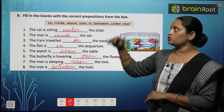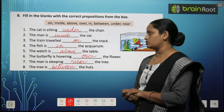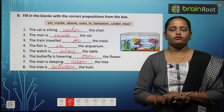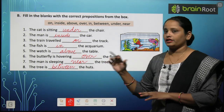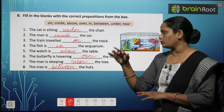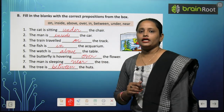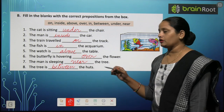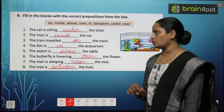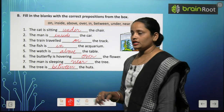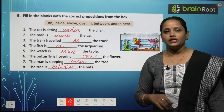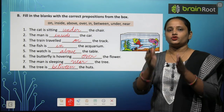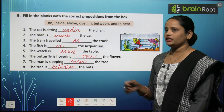The watch is above the table — table rakhi hai aur uske upar watch hai. The butterfly is hovering over the flowers — butterfly flowers ke upar ghoom rahi hai. The man is sleeping near the tree — jo man hai woh ped ke paas so raha hai. The tree is between the huts — do hut hain unke beech mein tree hai, so between the huts. So these are the answers, children.